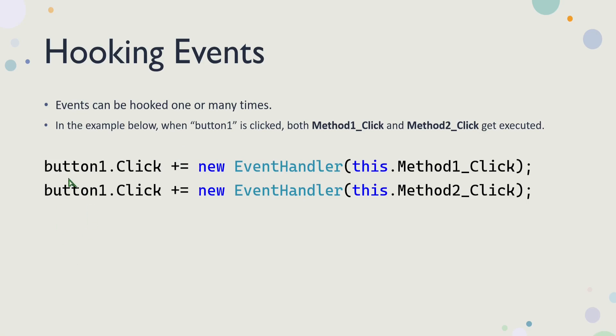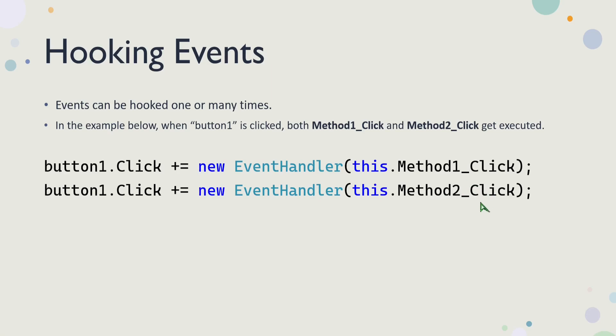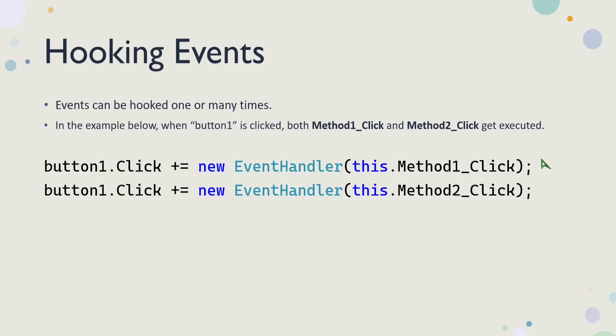Another important factor that is very important to understand is that any event can be hooked one or many times. So in this example here, I'm using button1.Click, and I'm adding a new EventHandler called Method1_Click, and I'm adding another one, I'm hooking another event, Method2_Click. When I add the second Method2_Click, it doesn't replace the first one. It just hooks another method into this click event. So when this click event is triggered, when the user clicks button one with their mouse, .NET is going to automatically execute Method1_Click and Method2_Click afterwards.